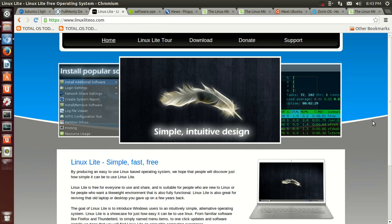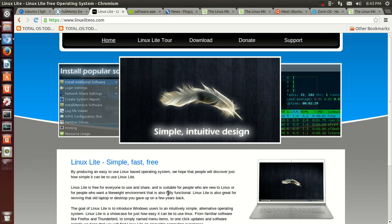Well, at the other end of the spectrum, number 8 is Linux Lite. This is a favorite among the Linux community, and it says here at the bottom, the goal of Linux Lite is to introduce Windows users to an intuitively simple alternative operating system. This is lightweight and it is designed for beginners. So if you don't want the full desktop, take a look at Linux Lite.